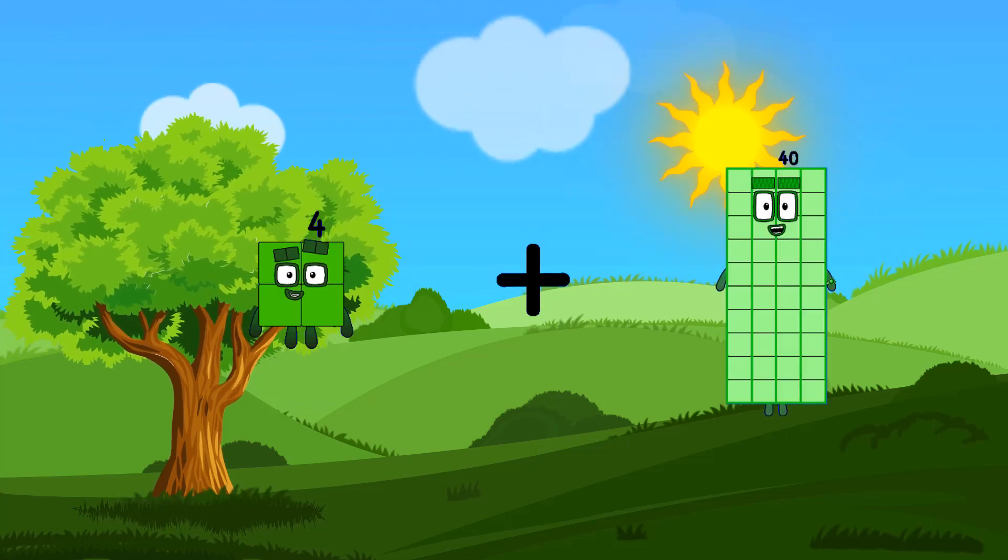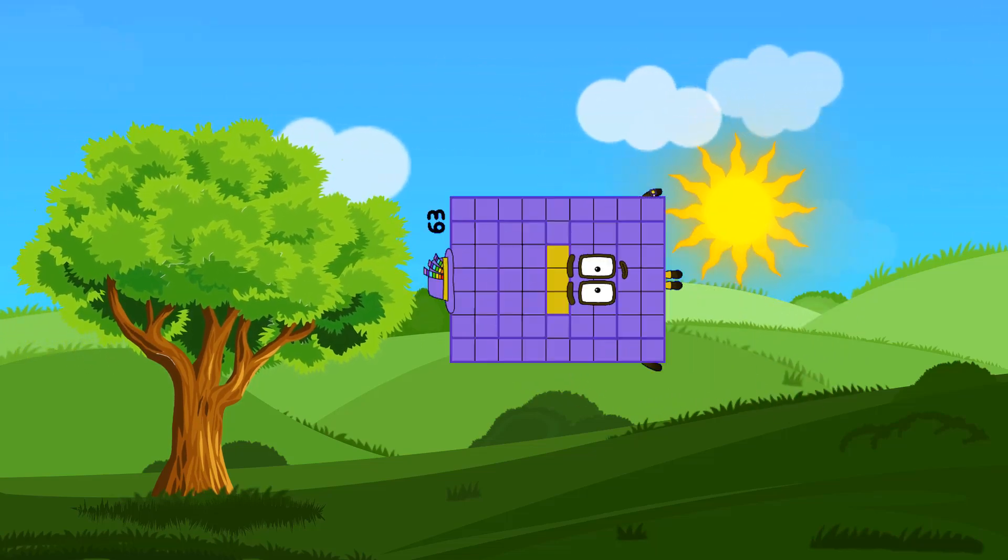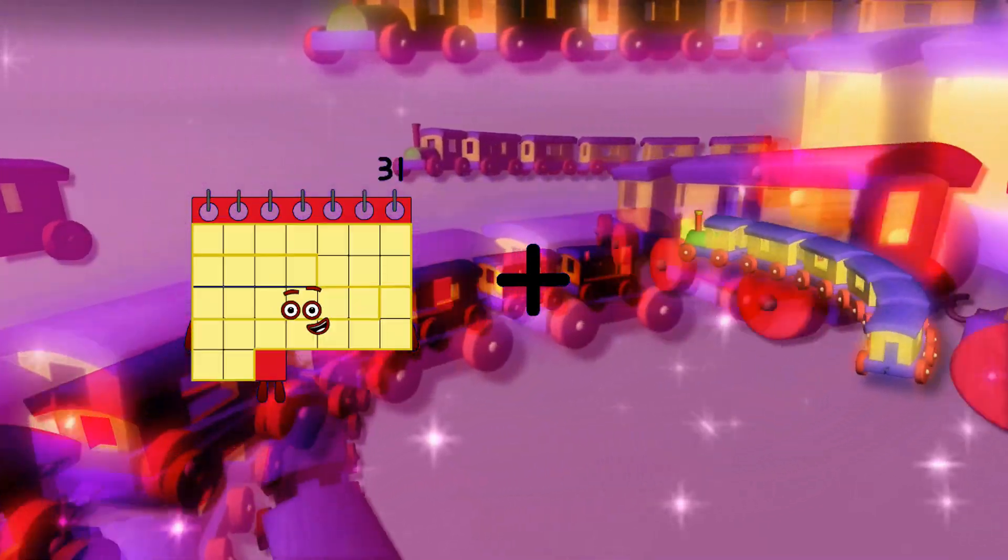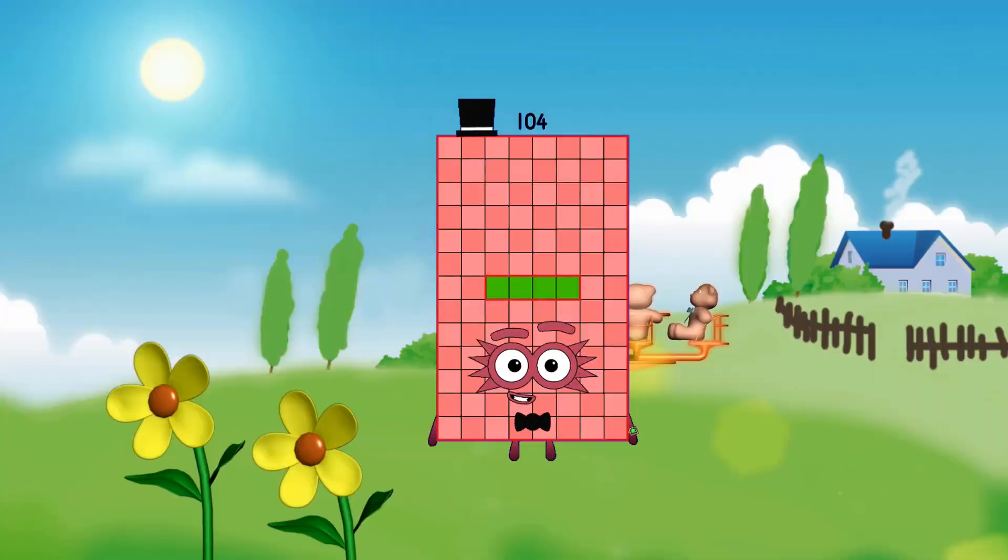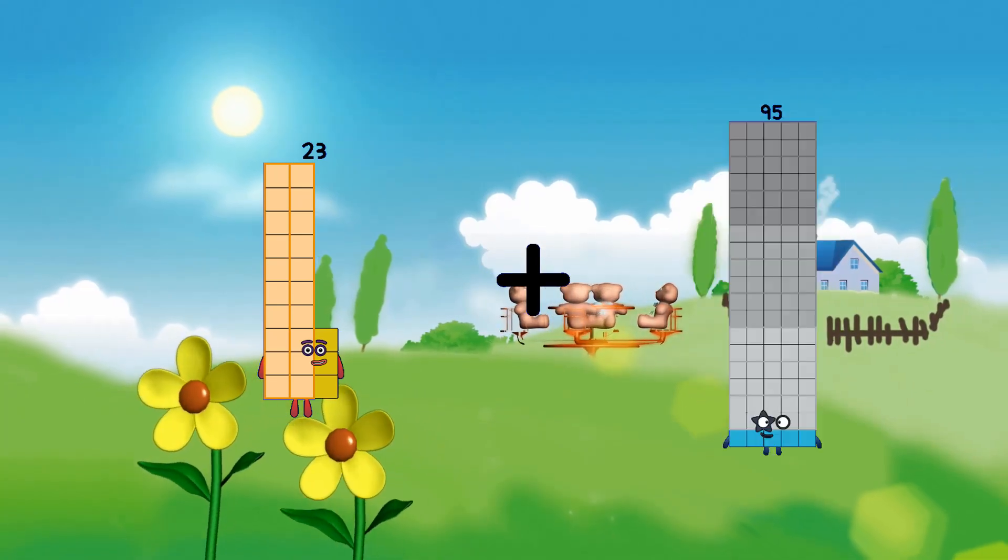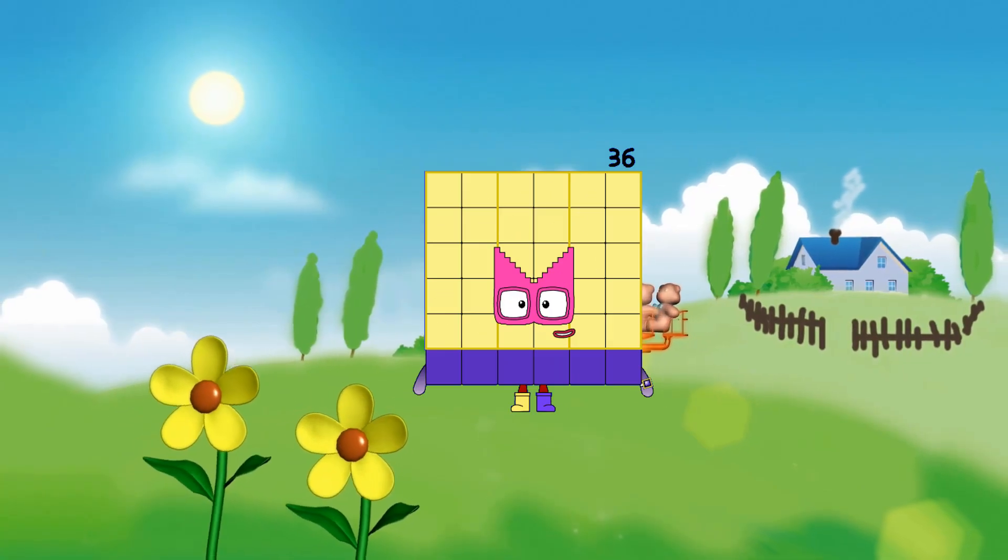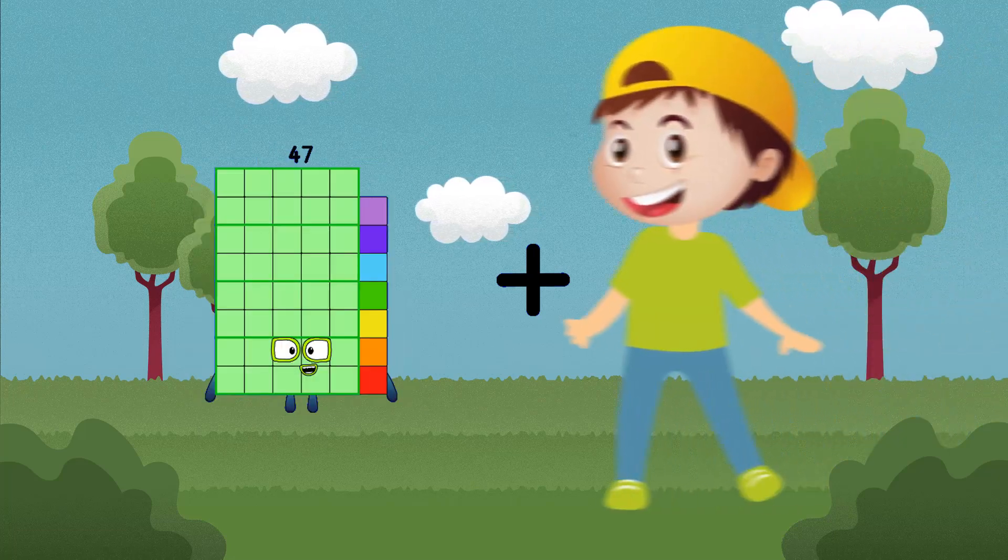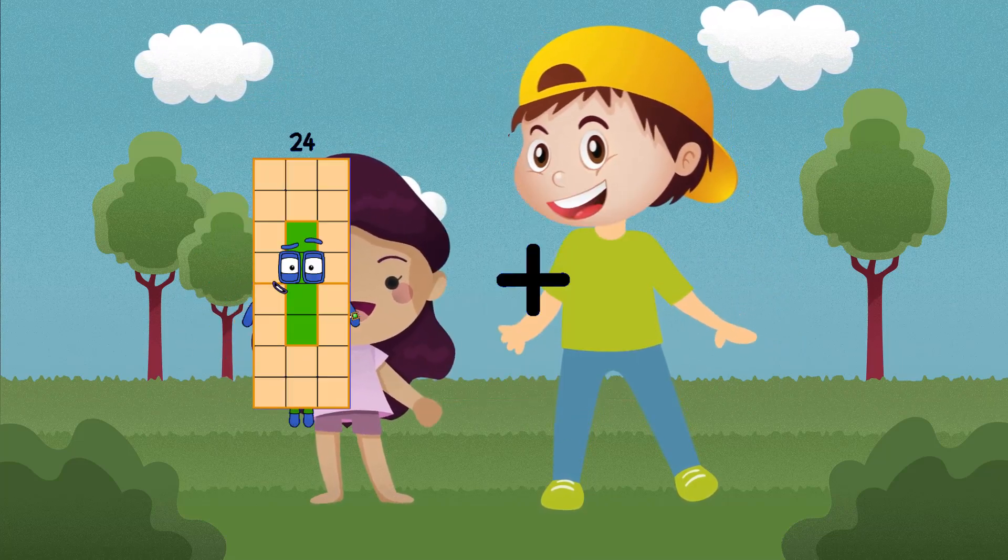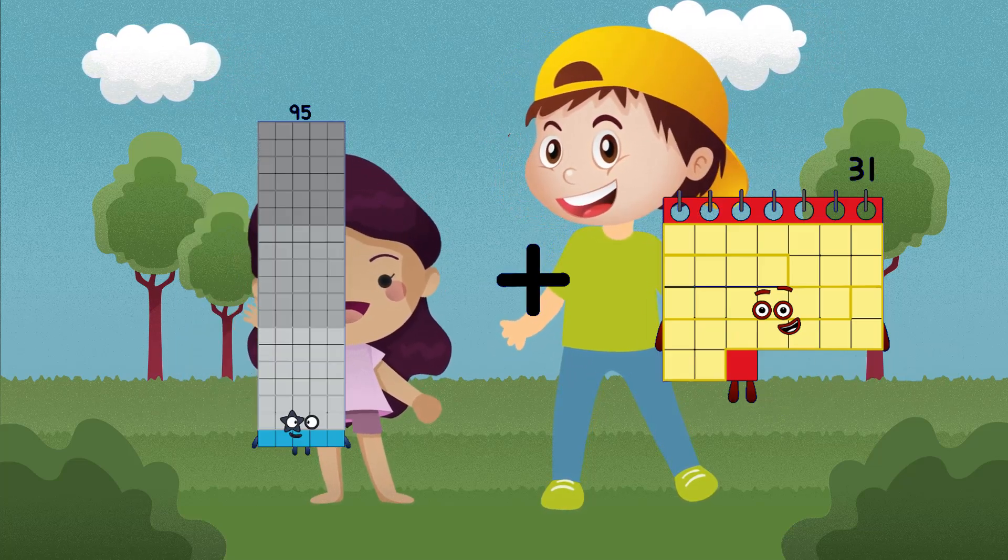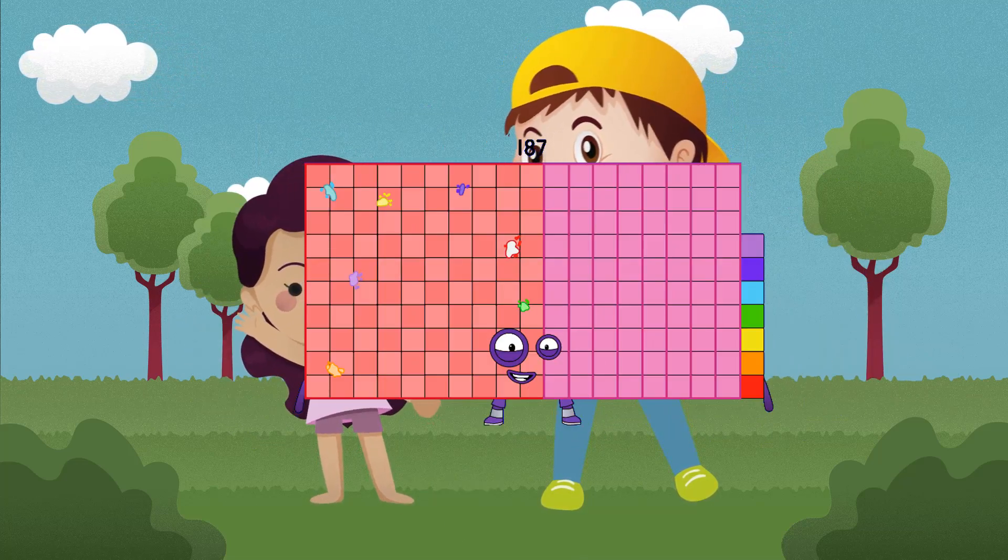4 plus 63 equals 67. 31 plus 73 equals 104. 23 plus 13 equals 36. 47 plus 2 equals 49. 95 plus 92 equals 187.